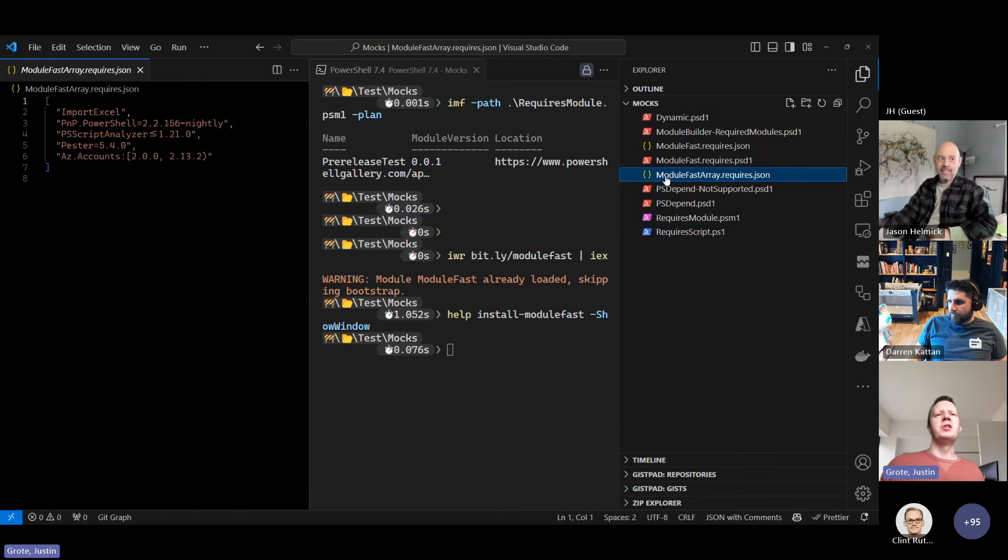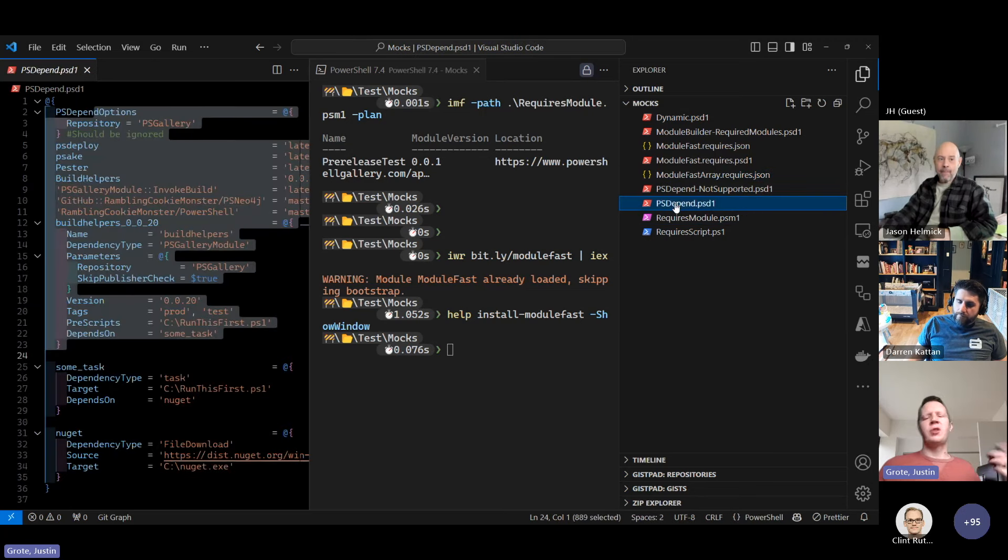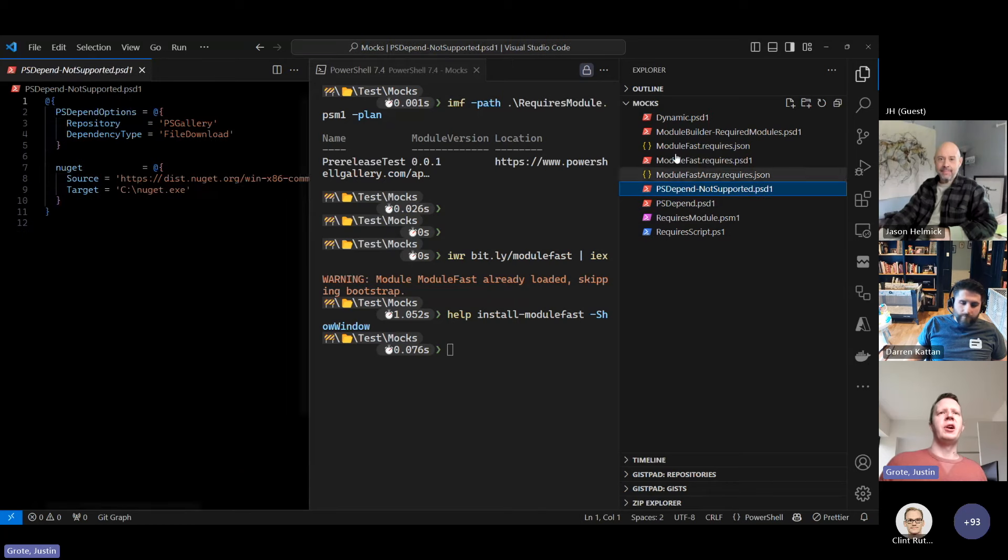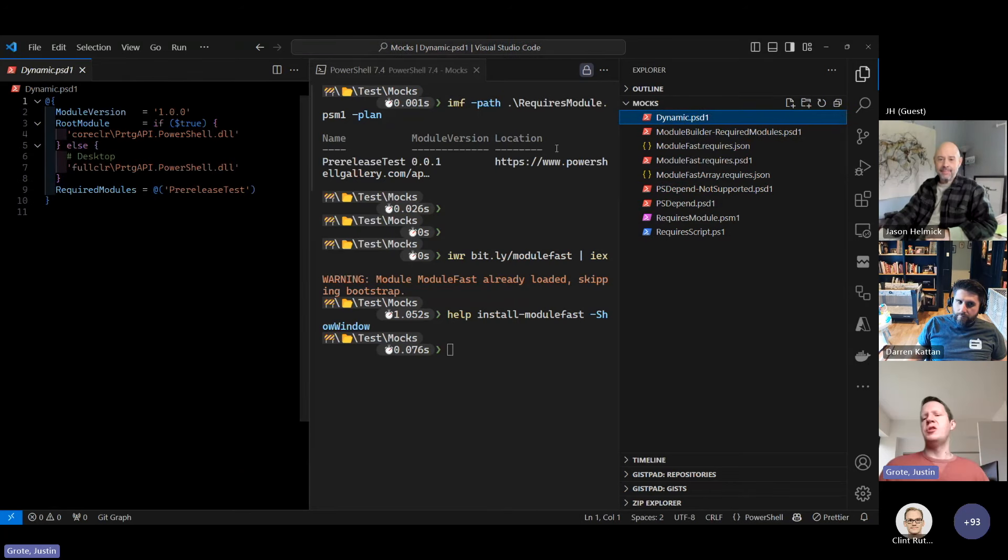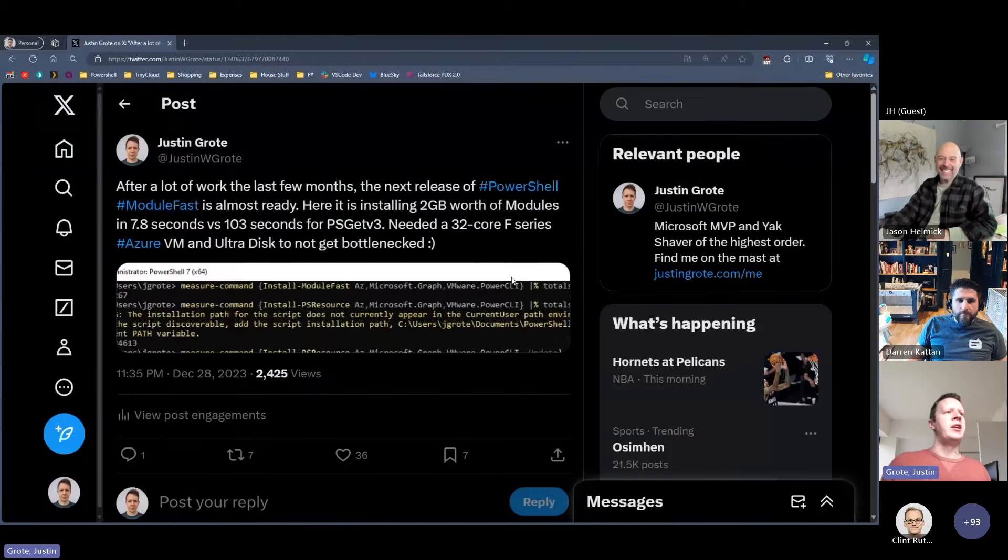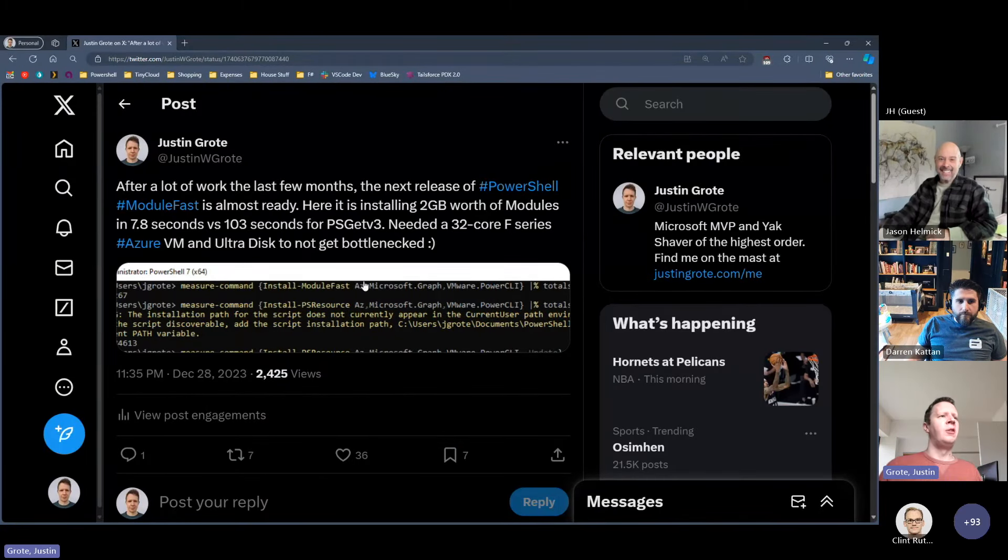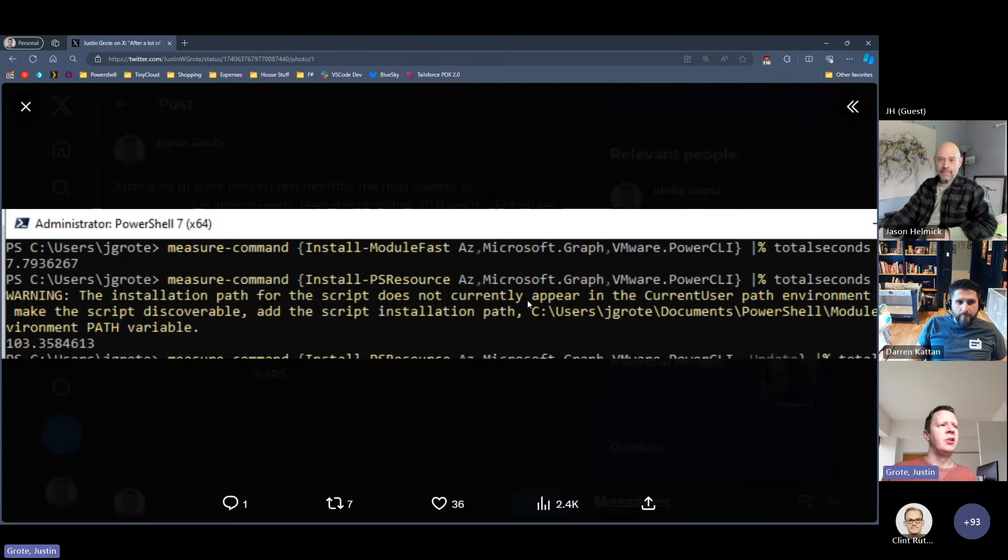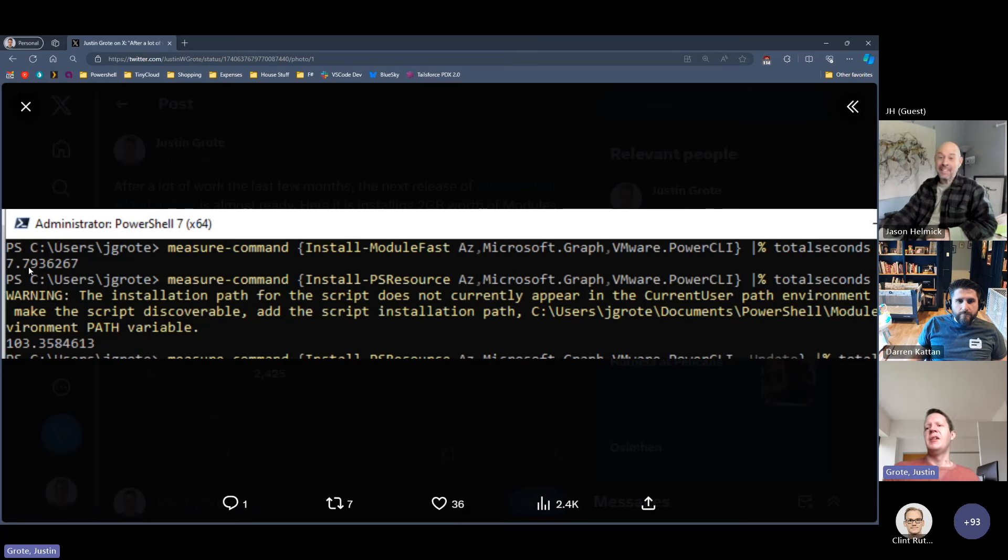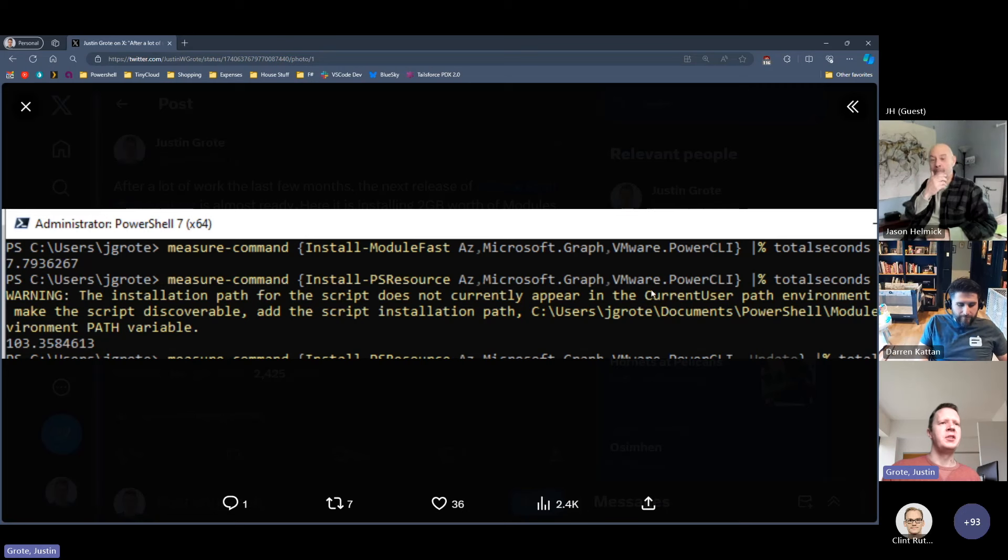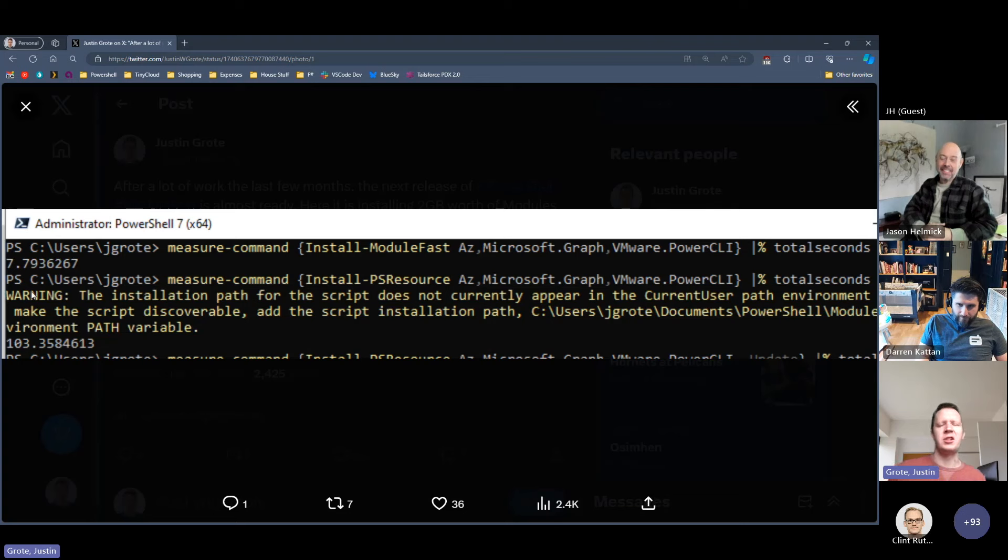As of the very latest feature, there is support for PS depend files and require module files if you use J Cole's module, and it also supports PS Resource Get manifest. So if you've tried out the new PowerShell Get version 3 resource required manifest where you can write a file and list out the different modules that you want, now you can use Module Fast to install those quickly too. So I ran a test of running Module Fast to install all of the AZ modules, all the Microsoft Graph modules and all the VMware PowerCLI modules. And in order to do this, it can do it in 7.7 seconds from scratch, no cache, anything, find all the modules, resolve the dependencies, download them, install them and be done.